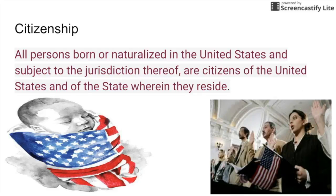The first part — the red part — says all persons born or naturalized in the United States, subject to jurisdiction thereof, are citizens of the United States and the state wherein they reside. You've got two different ways that you can become a citizen: you can be natural born, obviously born on American soil, or you can be naturalized — meaning you are coming from another country, you have citizenship in another country, and you go through the process, take the test, do all the things you need to do to be granted citizenship and receive your green card.